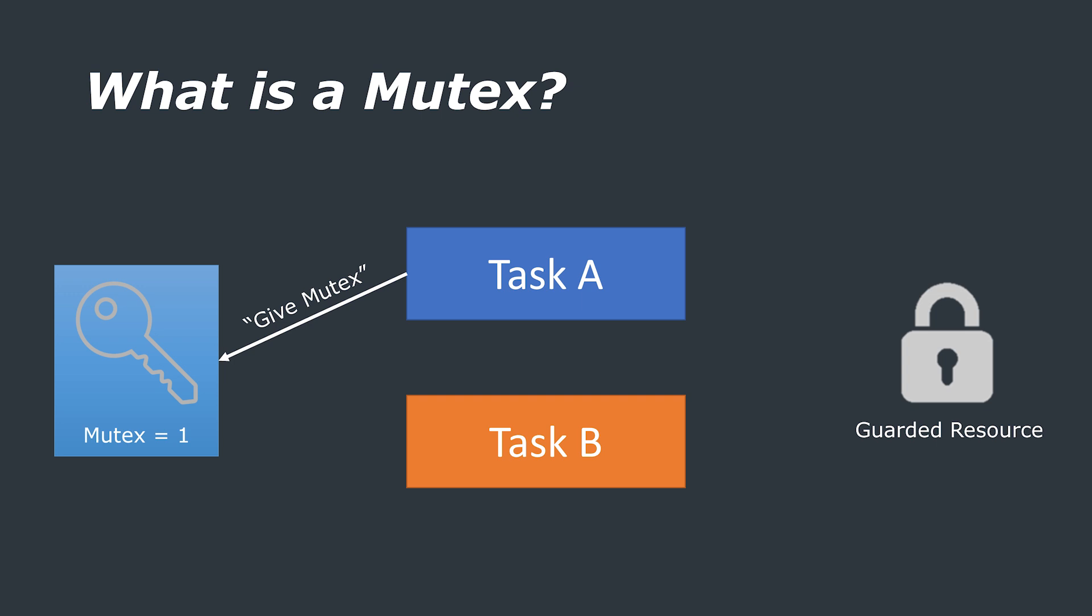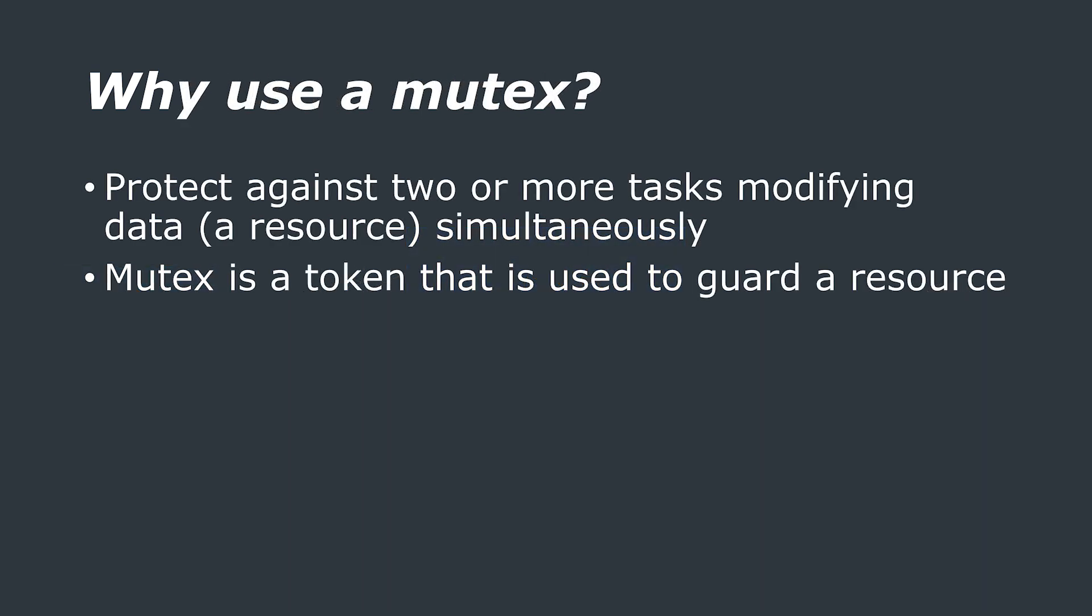Hopefully you can see that in this analogy, that whilst task 1 holds the mutex or key, the other task cannot take the key and so cannot access the shared resource. So maybe you can see why using a mutex is helpful, but hopefully this will help clear things up.